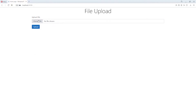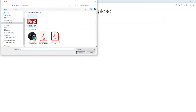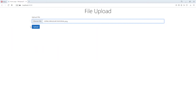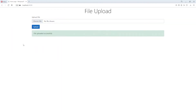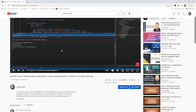Hey, what's up everyone. In this tutorial we will upload a file in ASP.NET Core Razor Pages and we will store the file in local storage. Without wasting any further time, let's get started.